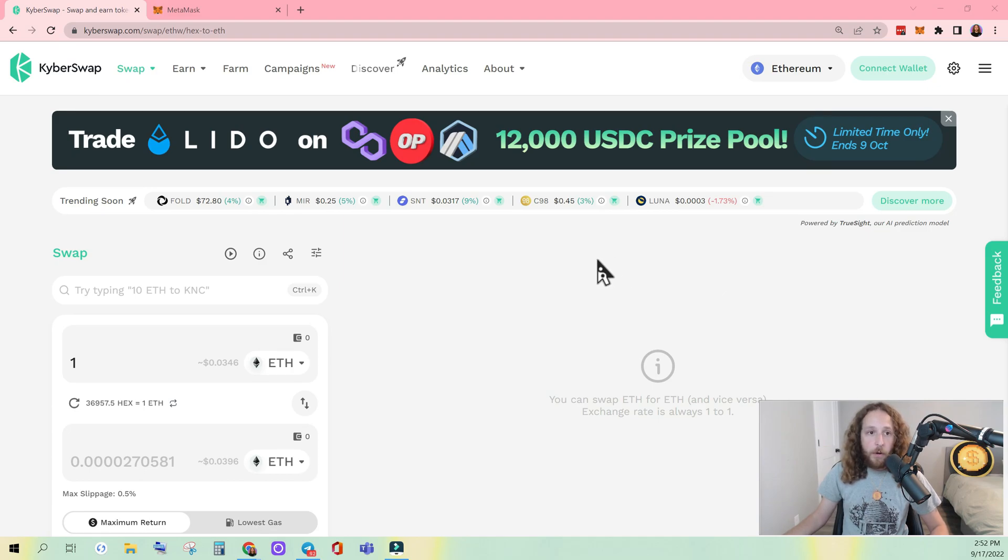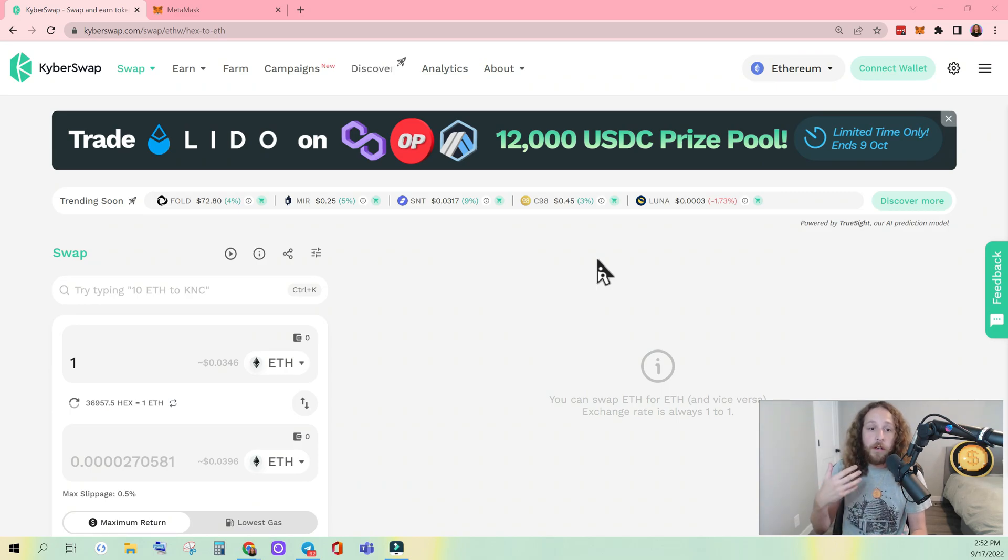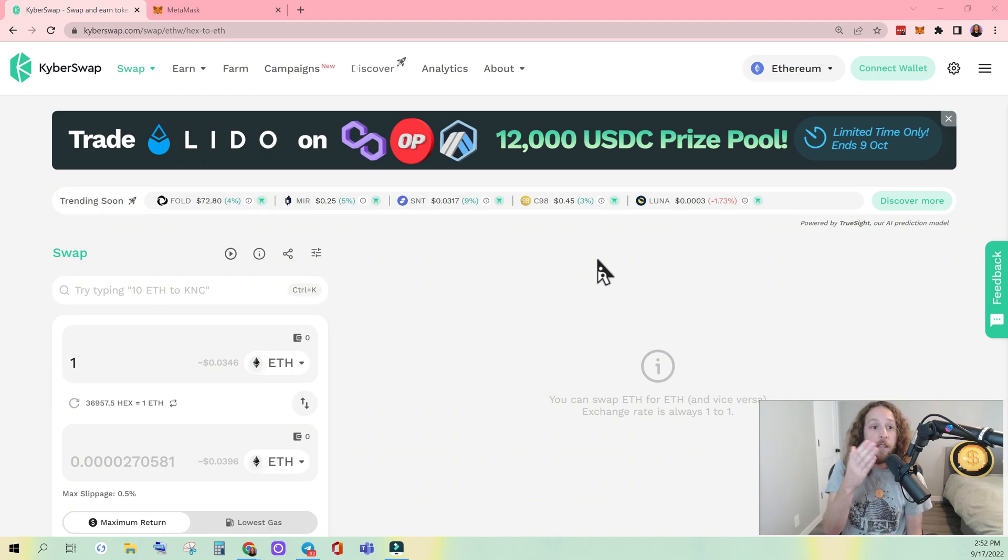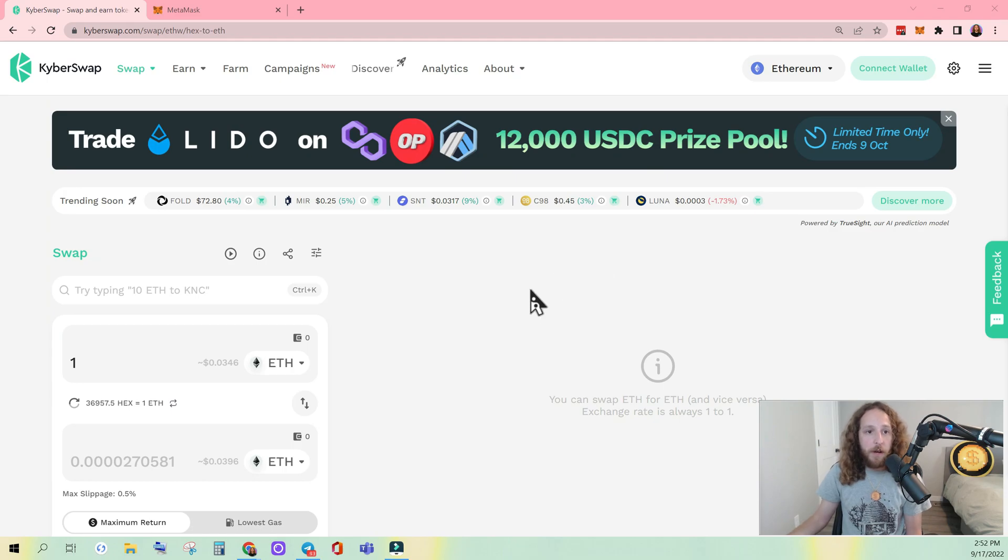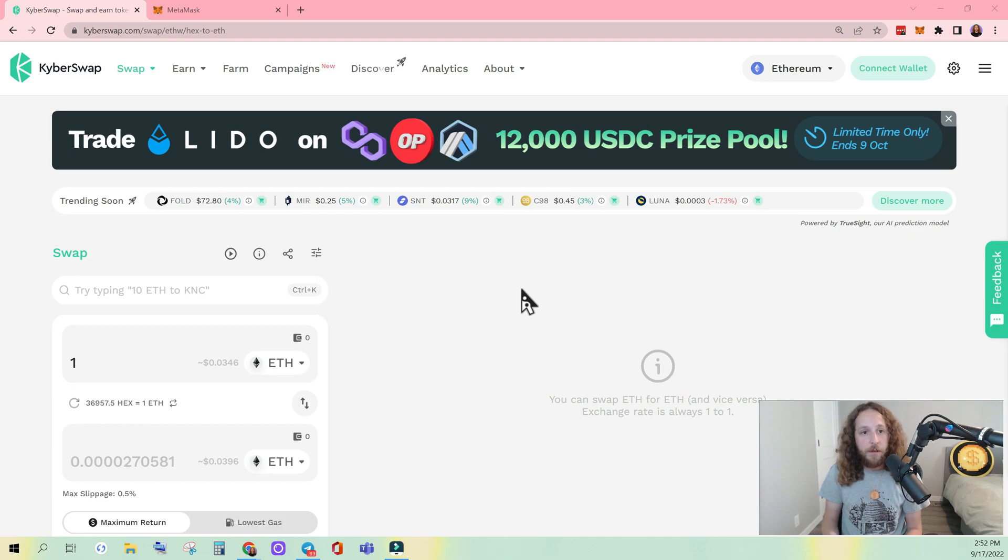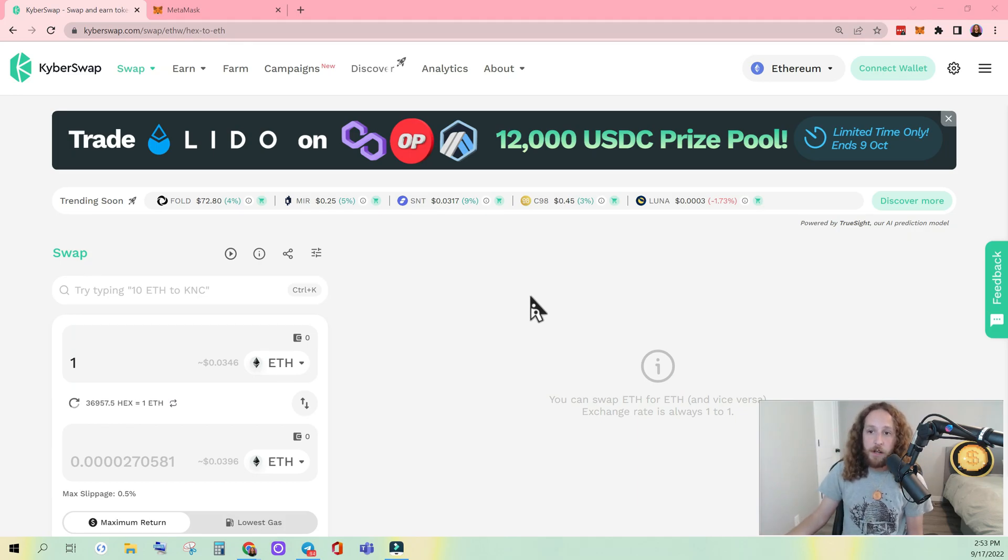All right, the main DEX that has been handling most of the volume on the ETHPAL network is KyberSwap. I'll drop that link in the description as well. For this video, you're going to need MetaMask installed, which I'm not going to get into. I'm going to assume that you already have it installed.